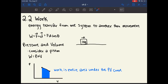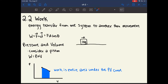Chapter 2.2 is about work. The definition of work is energy transferred from one system to another through the course of movement. The equation for work is work equals force times distance. Since these are vectors, to convert to a scalar quantity, we write work equals force times distance times cosine theta. If a block is moving to the right and you apply a force directly to the right, this causes positive work.